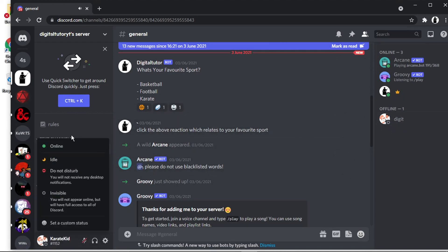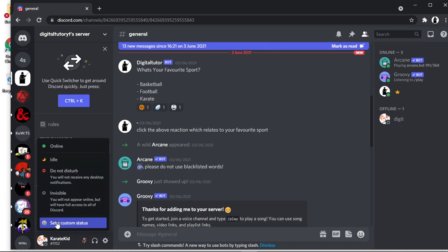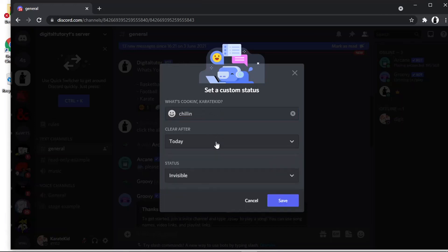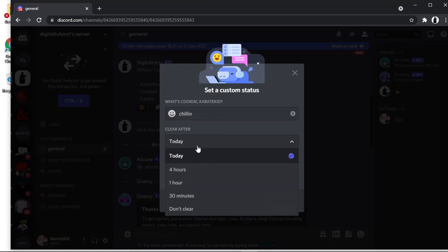So that's basically the different statuses. You've also got this one down here where you can set a custom status, which means you can put whatever you want in here — so I could put, for example, 'chilling'. And then you can choose when to clear that: you can set that status for just today, four hours, one hour, etc.